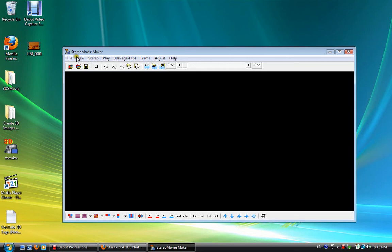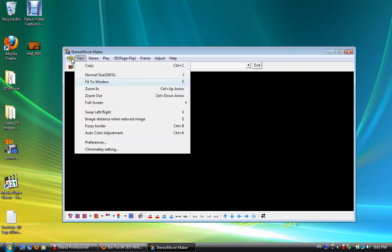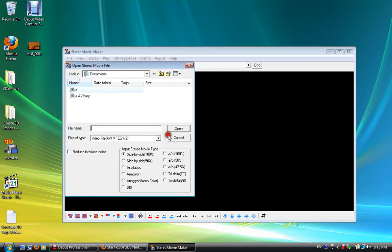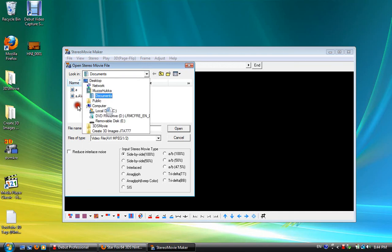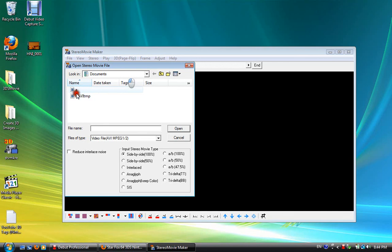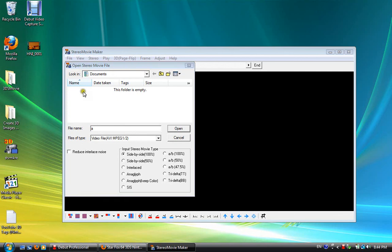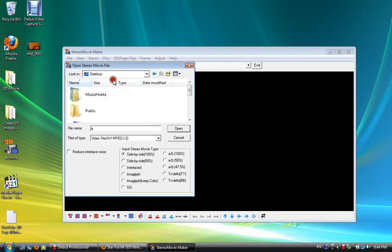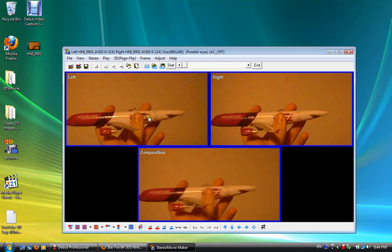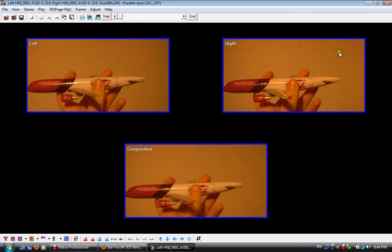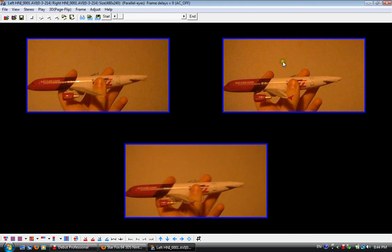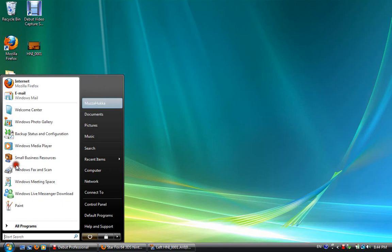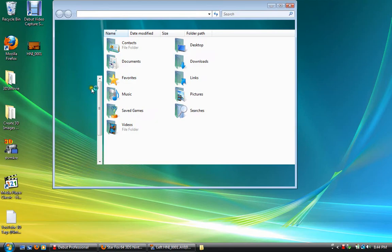So what you want to do is, open stereo movie maker, go file, open stereo movie, and these are just some of the videos that I did earlier on. So desktop, and open the video that you filmed. And you should get, like, these three images, okay?